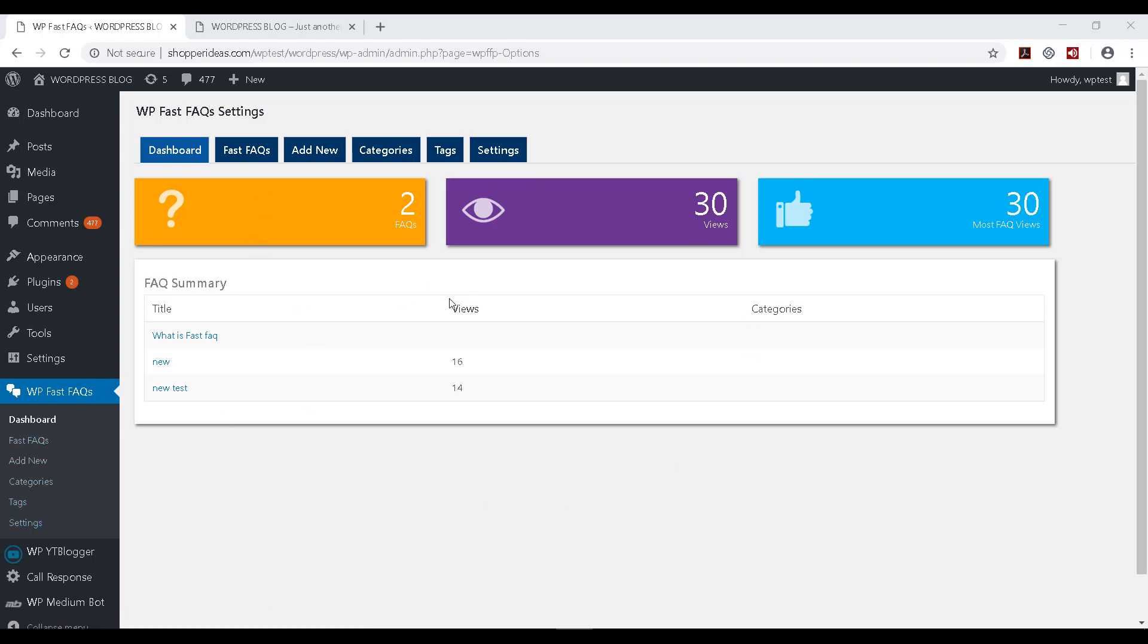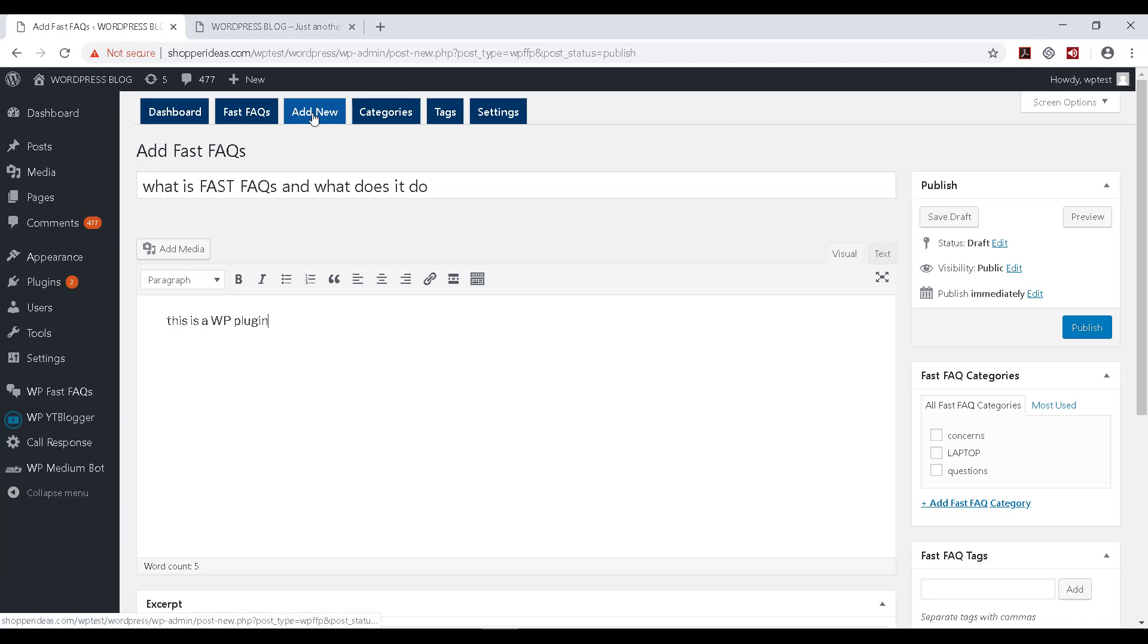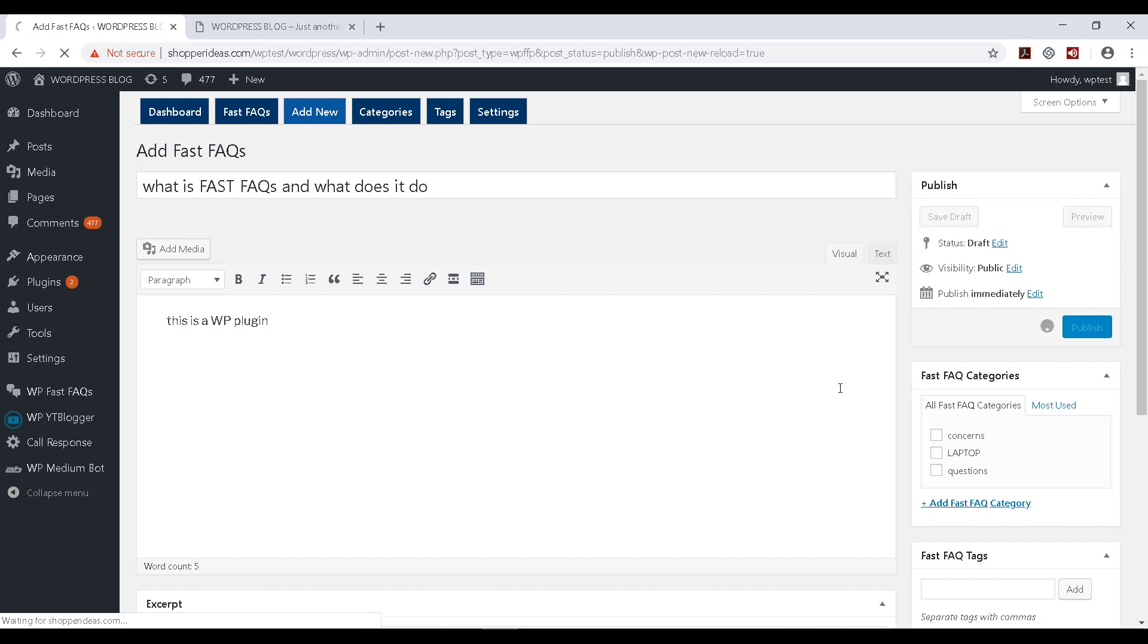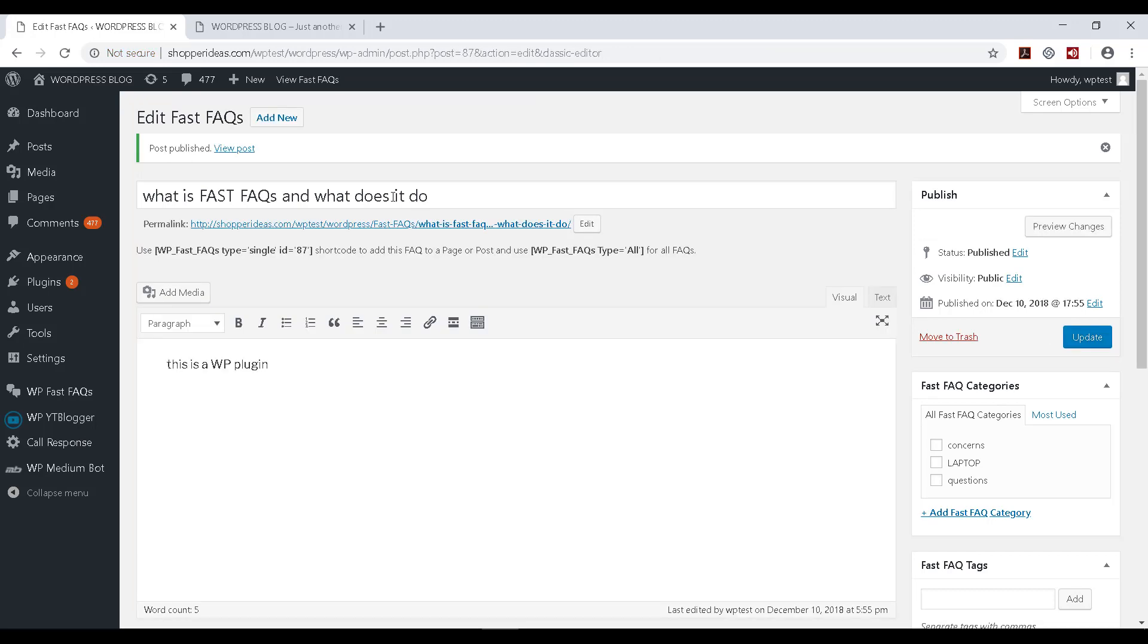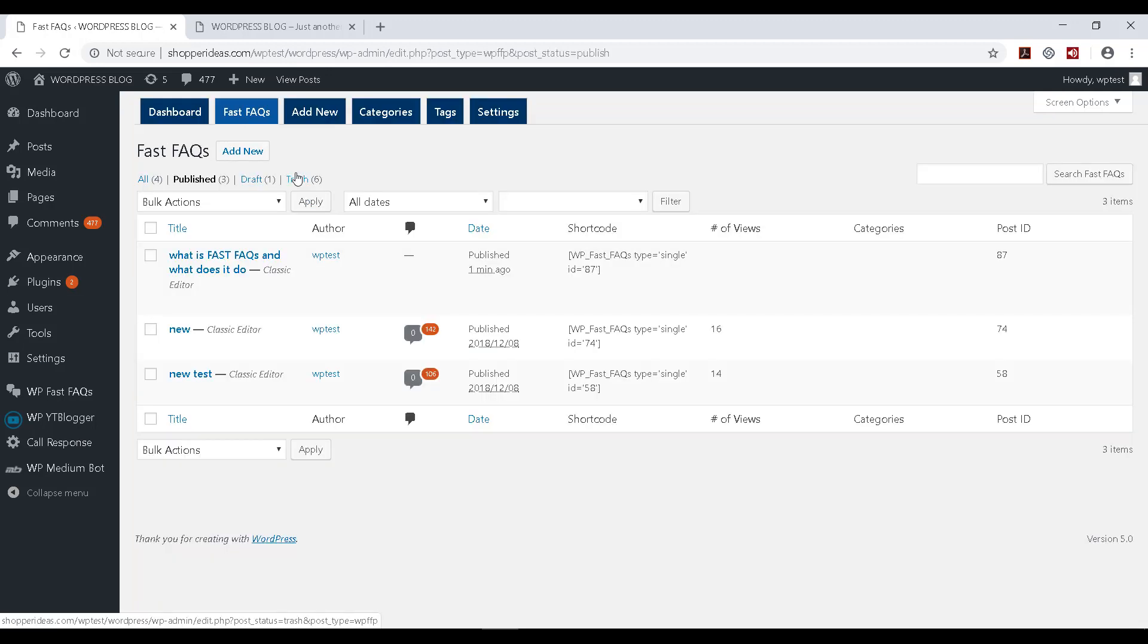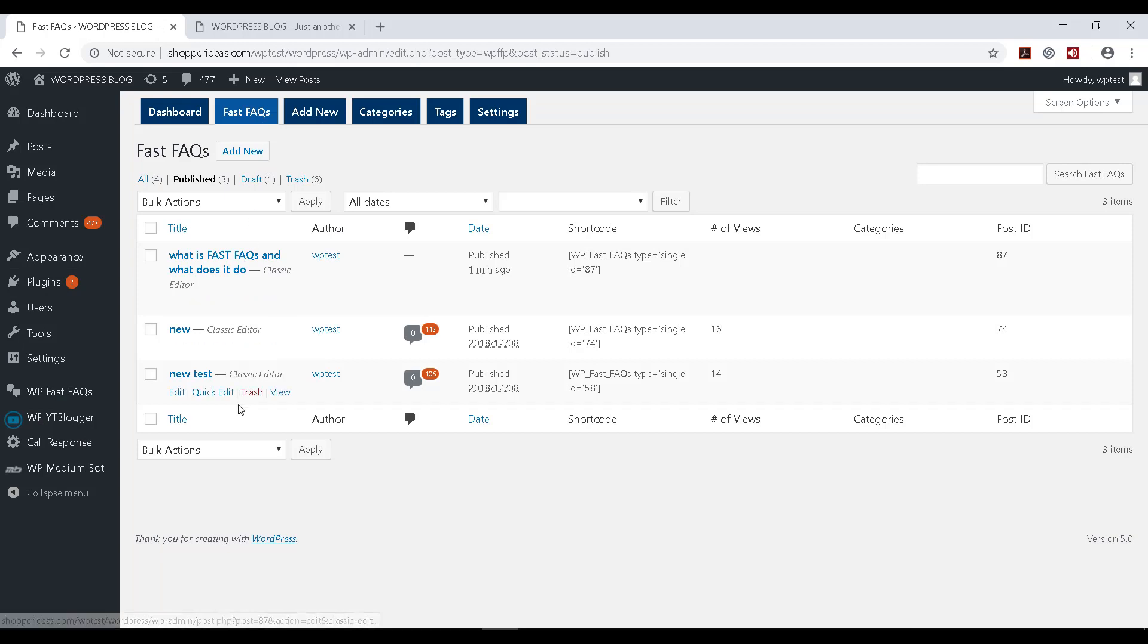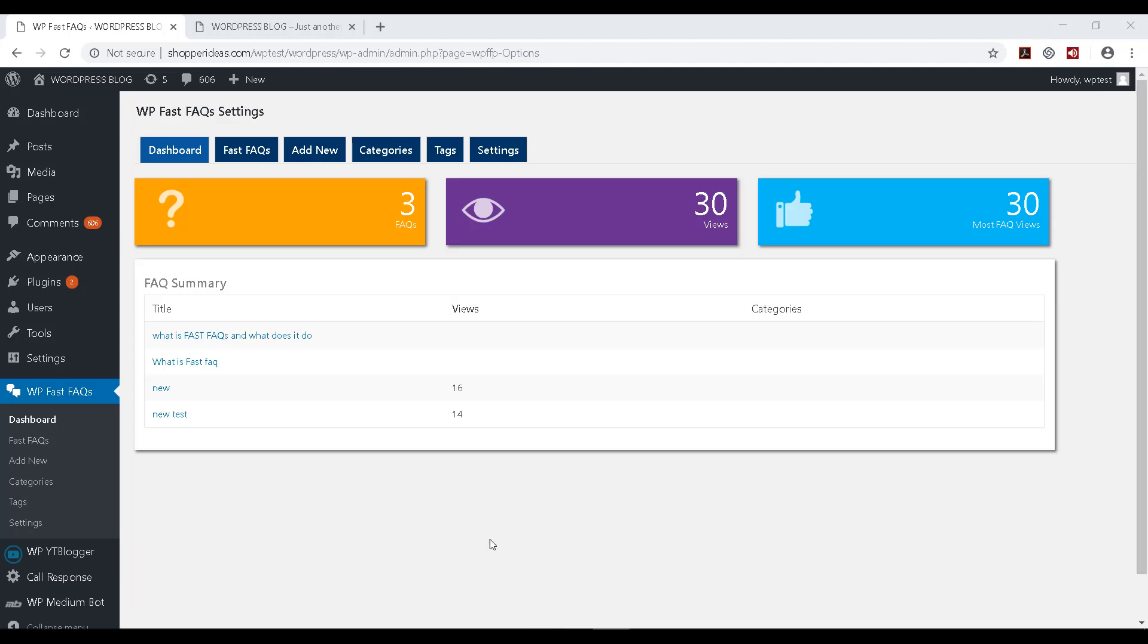Right now under Add New, I am creating a new Fast FAQ and I can click on Publish to create this. So this is how easy it is to create this Fast FAQ using this plugin, and now we will be able to see it listed under the Fast FAQ section along with other FAQs and also in the dashboard.